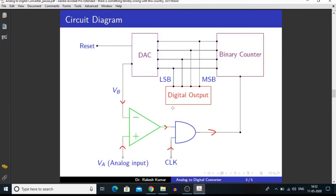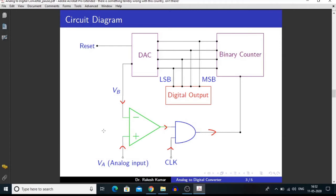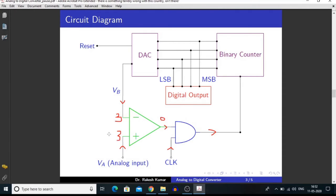An operational amplifier amplifies the signal that is the difference between its inputs — it can only amplify signals that differ between its non-inverting and inverting terminals. For example, if I apply 3V at both inputs, the op-amp produces 0 at the output. But if there is any difference between the two signals, the operational amplifier will amplify that difference signal.